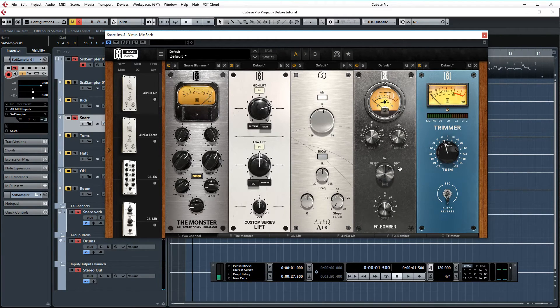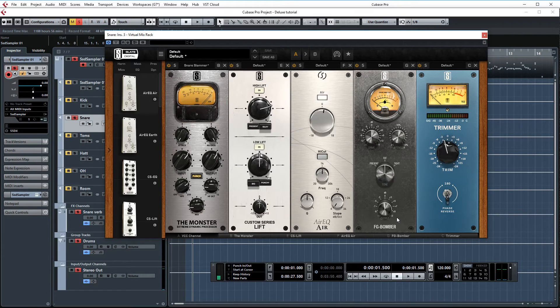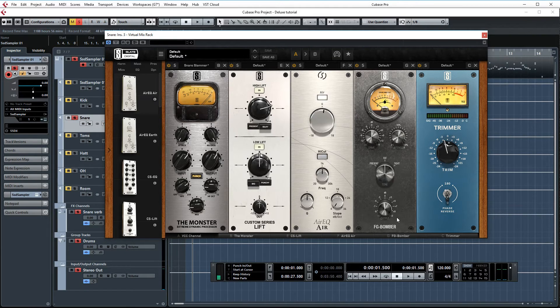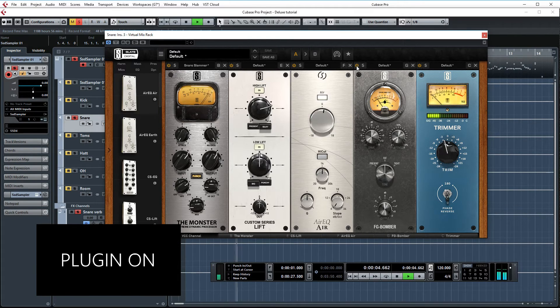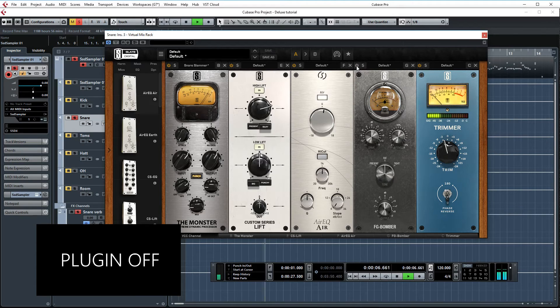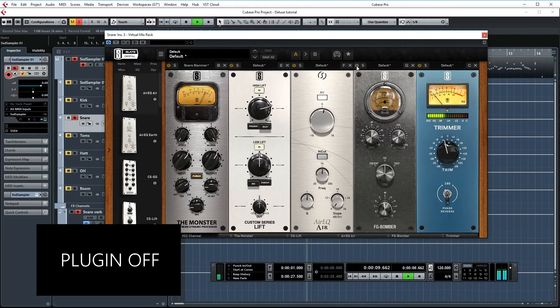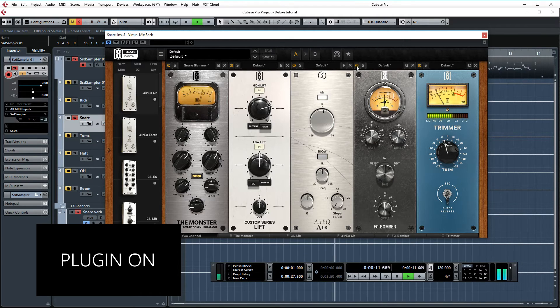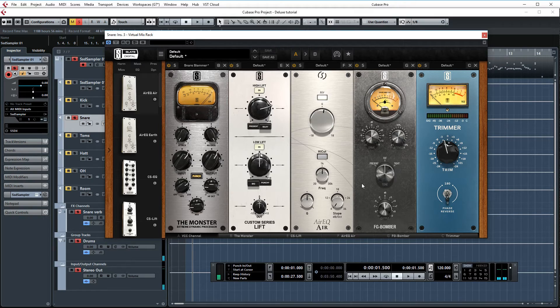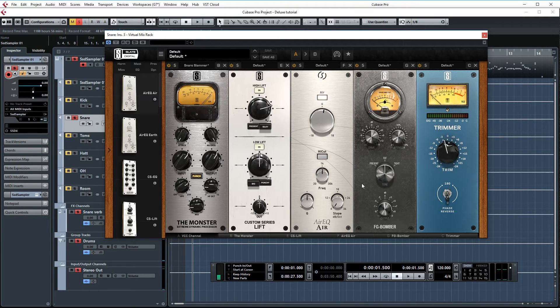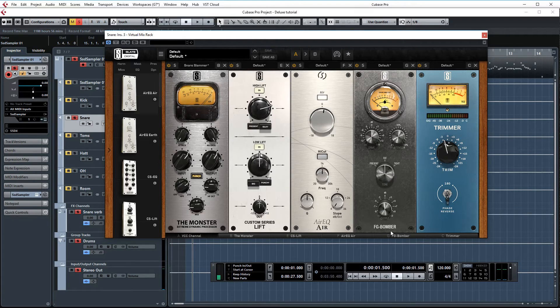And finally, we have FG Bomber set up here, just to make the snare a little bit more punchy and to let it cut out of the mix even more. Let's AB this. I've found that the difference that this effect makes is way more noticeable in the mix. So try this one while all the other instruments are playing. And you'll see that this plugin really helps to make your instruments jump out of the mix more.